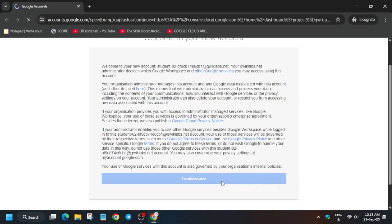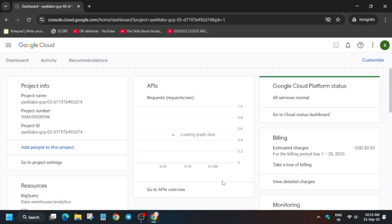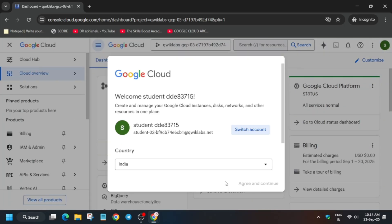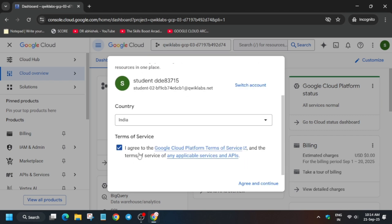Simply click on 'I Understand' and wait for the console page to open — it will take some time. Another pop-up will appear; just click 'I Agree' and then 'Agree and Continue.' Many of you have already completed some labs and know how to proceed up to here, but if not, here is the way.